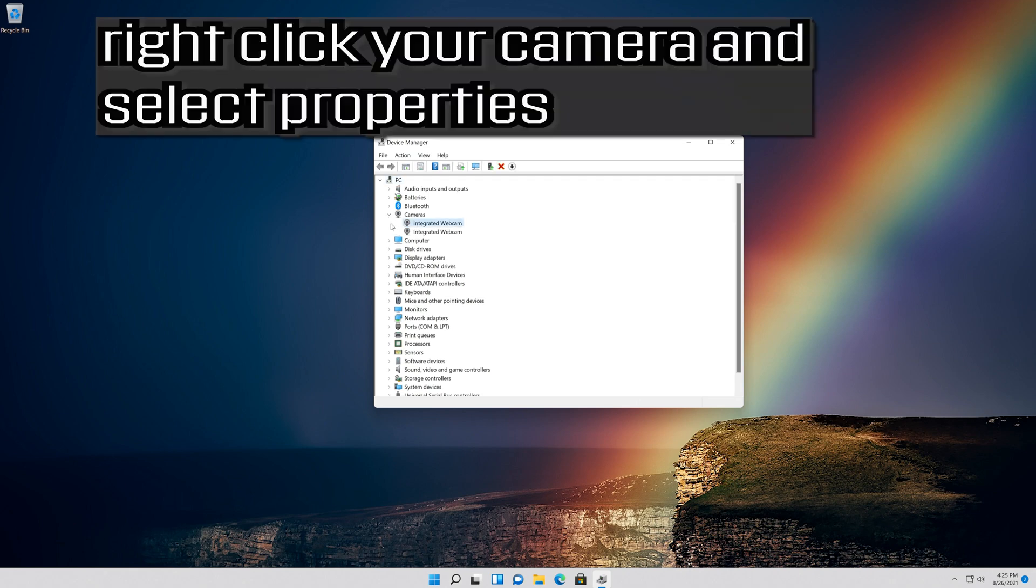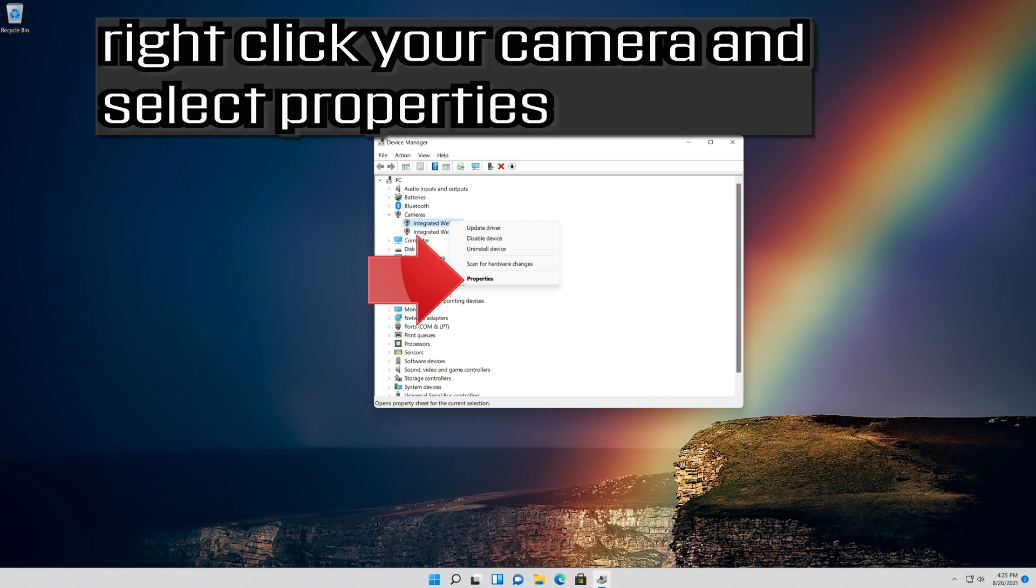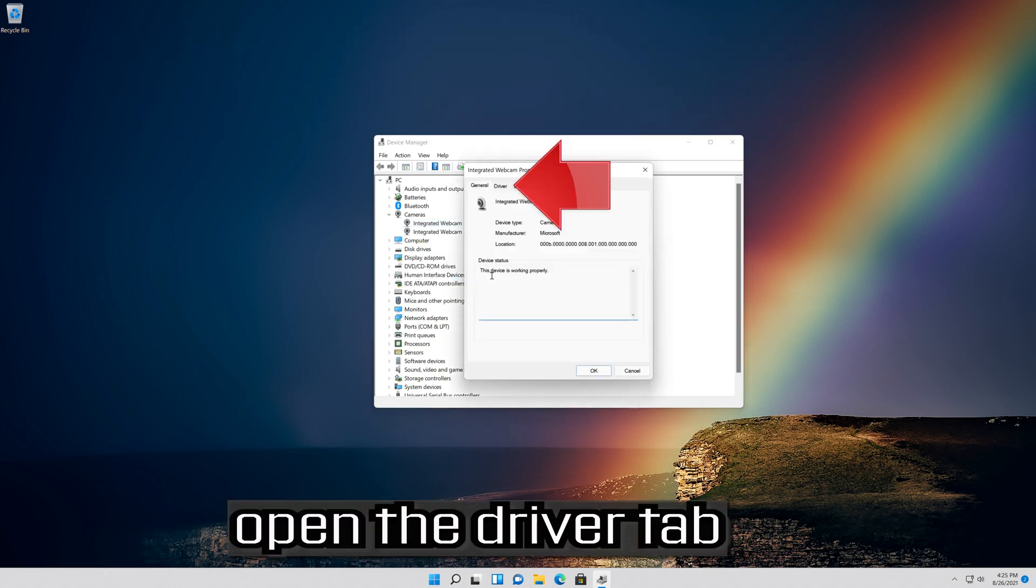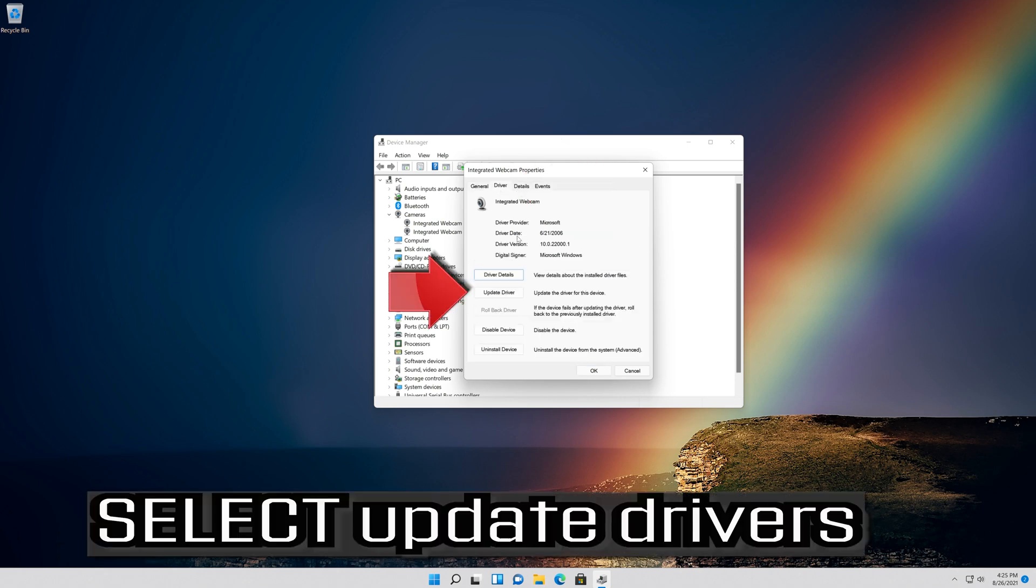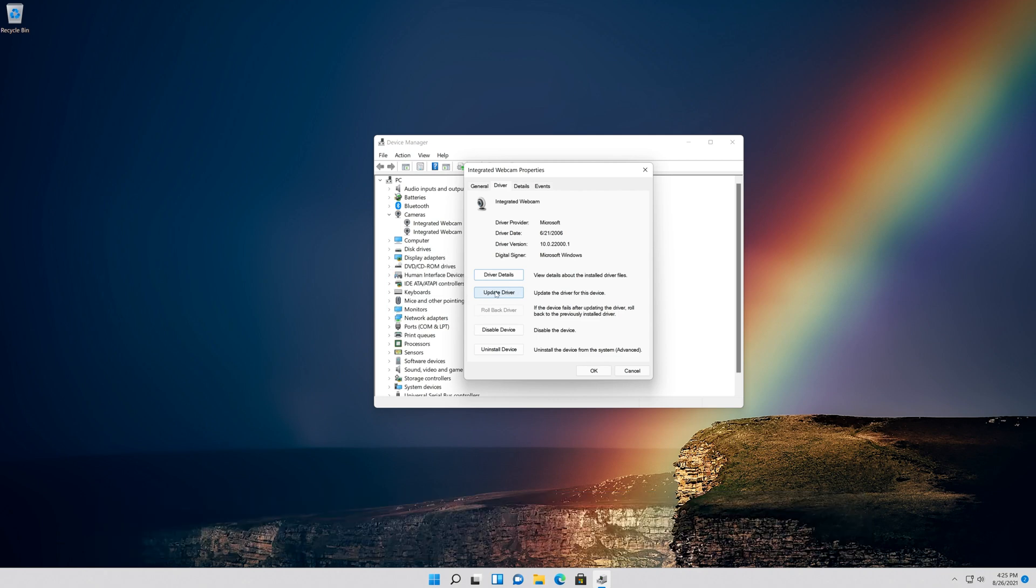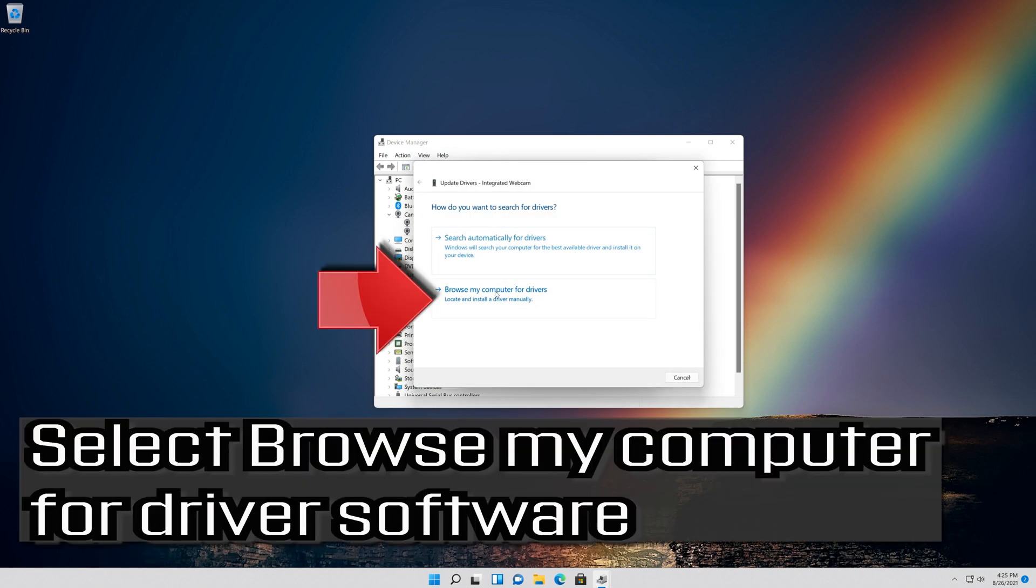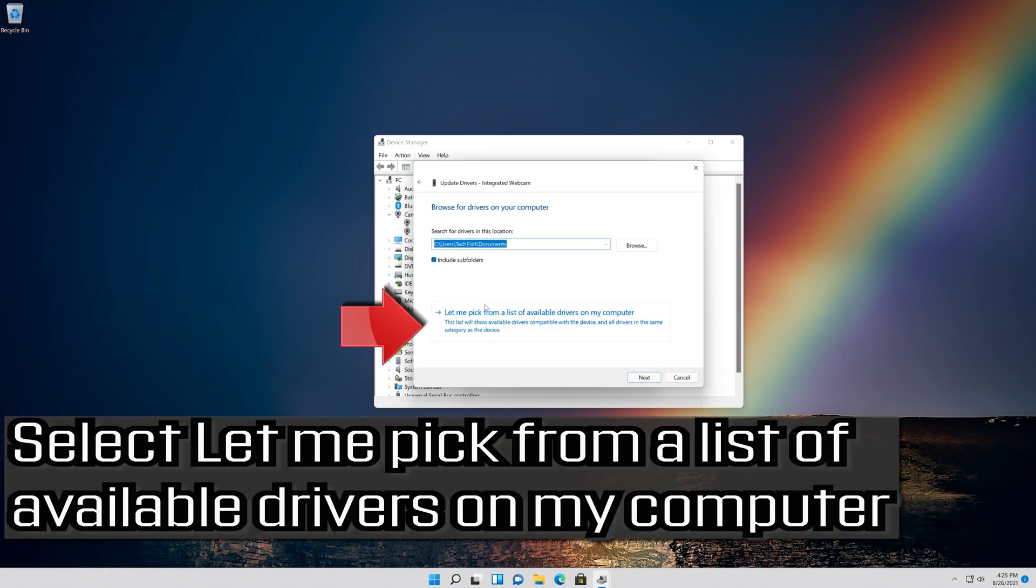Right click your camera and select Properties. Open the Driver tab. Select Update Driver. Select Browse My Computer for Driver Software. Select Let me pick from a list of available drivers on my computer.